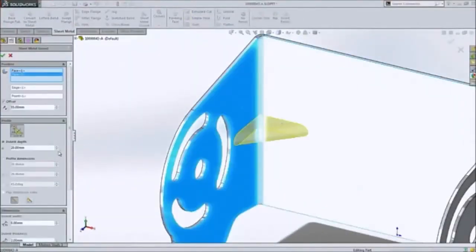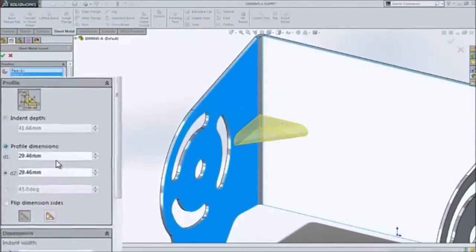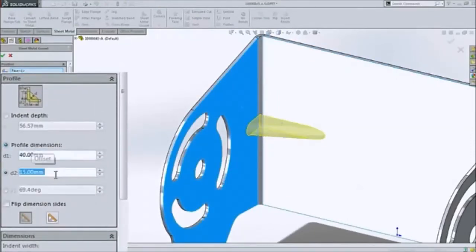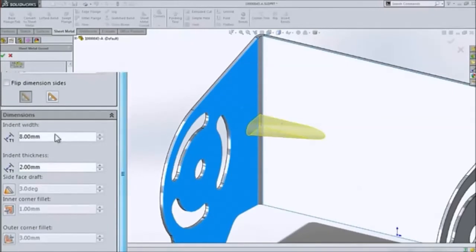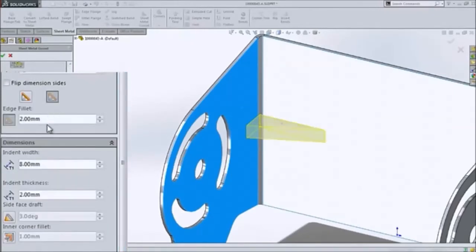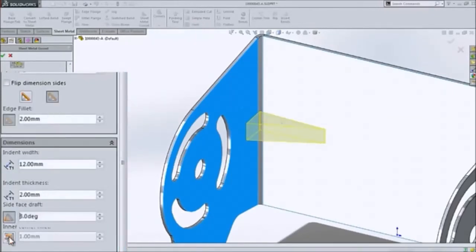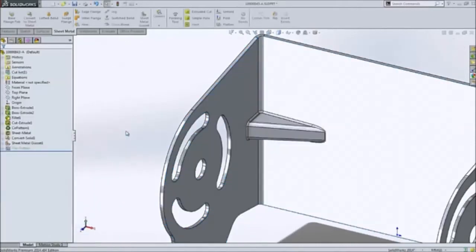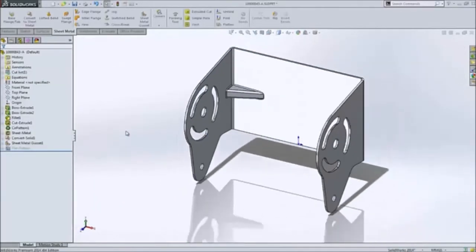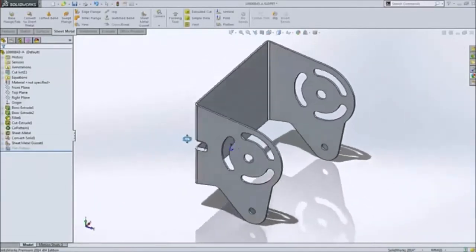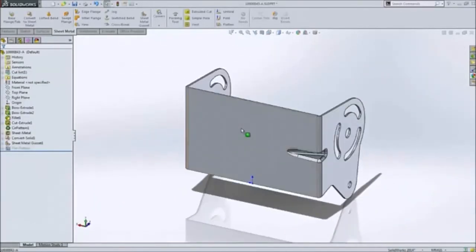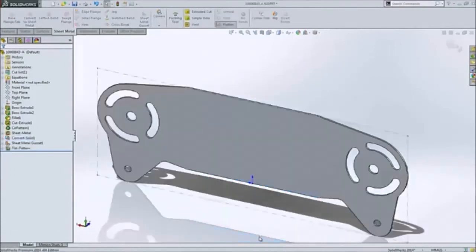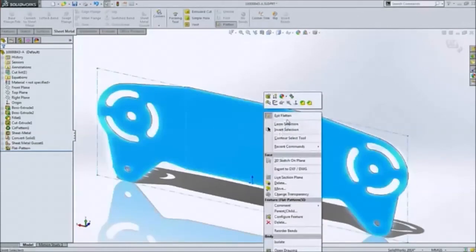Stiffening ribs across bends can now also be applied with a single button push, greatly simplifying the process. All the options you need, such as shape, size, and location, help you build these features to your exact requirements. And of course, it's critical to create accurate flat patterns of all these complex features, which SolidWorks 2014 delivers.